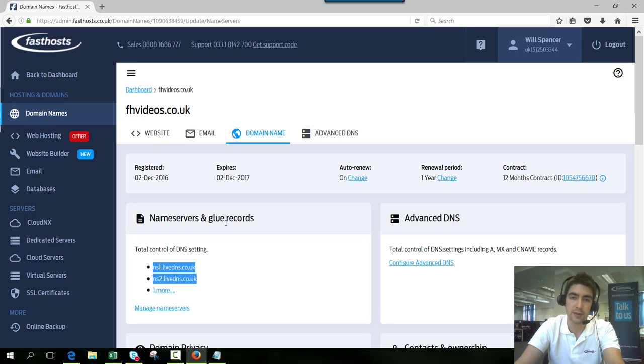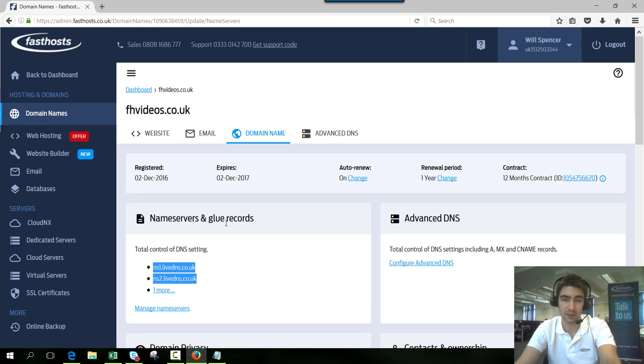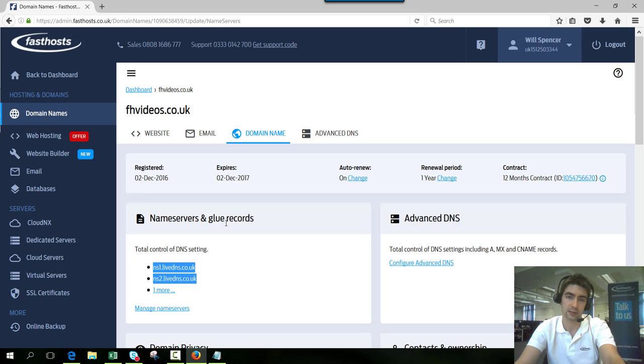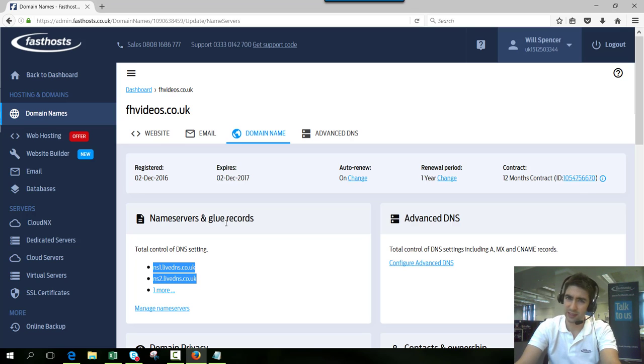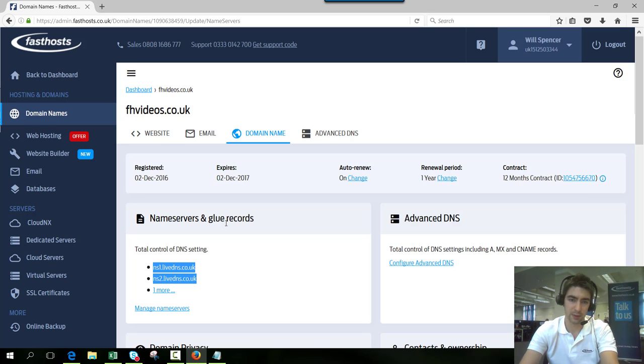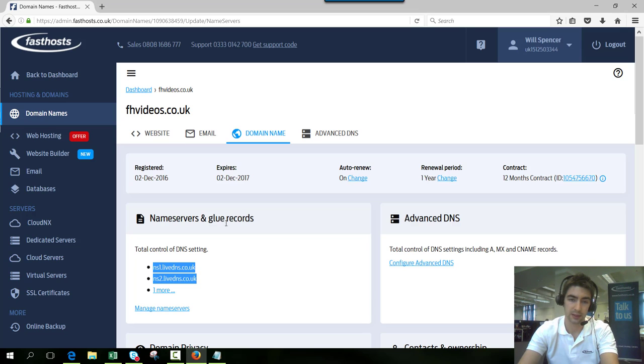Just bear in mind that when you change nameservers it can take up to 72 hours for the DNS propagation to take effect so you might not see changes straight away. It doesn't usually take that long though, it's usually just a few hours in my experience.